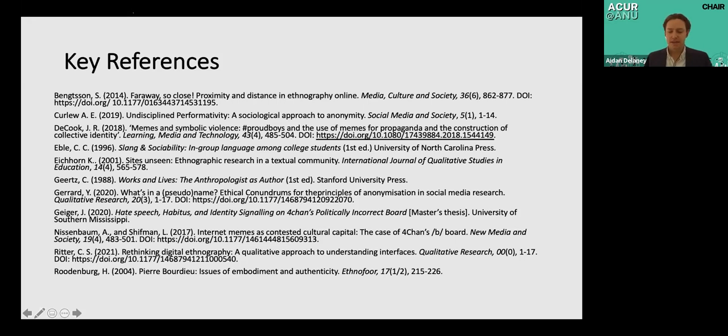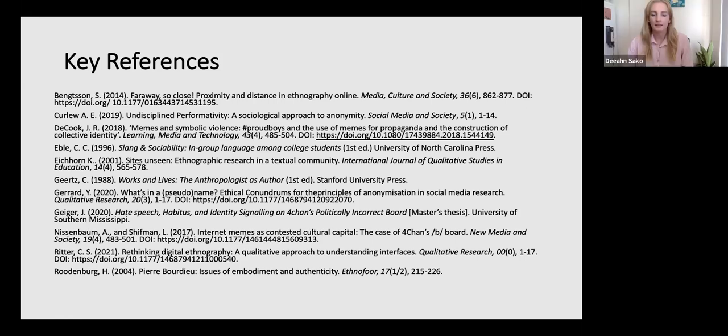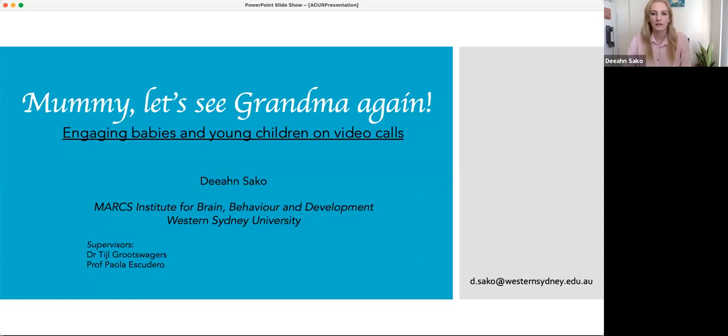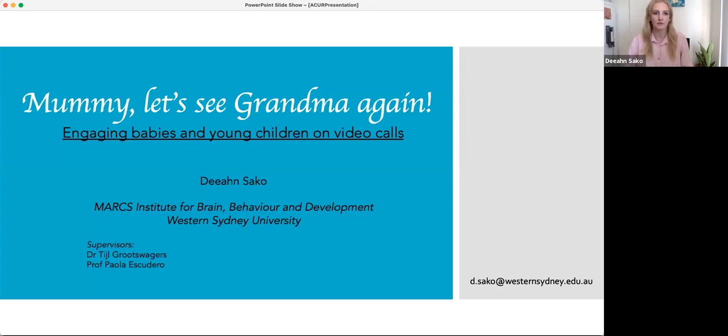Okay, thank you for that presentation. And we'll now move on to our second presenter for today, which is Diane Suko. So if you'd like to begin your presentation. Yes, I will just share my screen. I just need Connor to turn his off. Thank you. Good morning. Thanks, everyone for being here today. I'm Diane Suko. I'm a psychology student, but I have a background in linguistics. And I'm going to talk today about facilitating intergenerational communication in the video calling format.